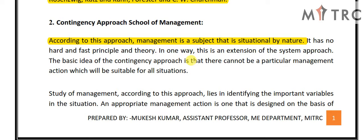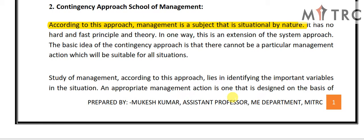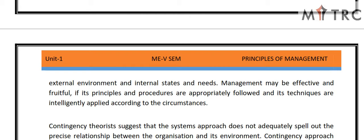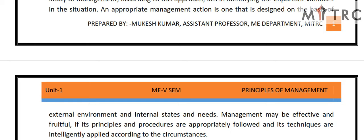According to this approach, the study of management lies in identifying the important variables in a given situation. We keep those important variables in mind and use this approach accordingly — identifying which important variables can create different situations. An appropriate management action is one that is designed on the basis of external environment and internal states and needs. Good management looks at all decisions based on the external environment and internal requirements.